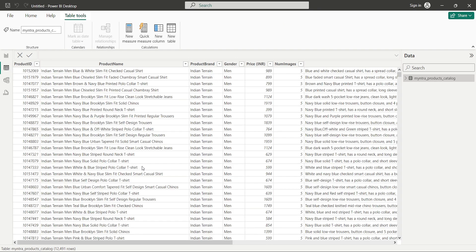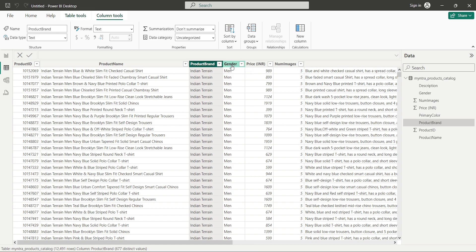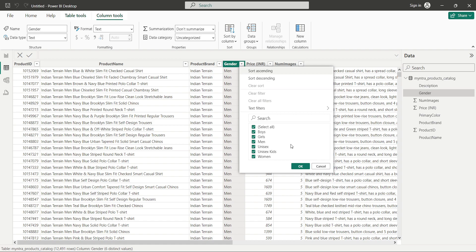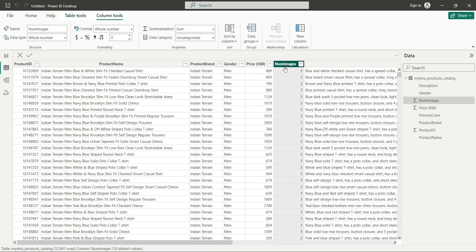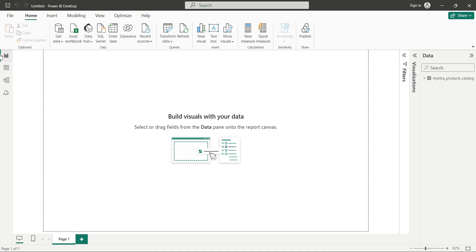This is the dataset we have. The columns are: product ID, product name, product brand, gender — with values like boys, girls, men, unisex, unisex kids, and women — then price in Indian rupees, number of images of the product, and a description. Now let's go back to the report view and begin building the report.